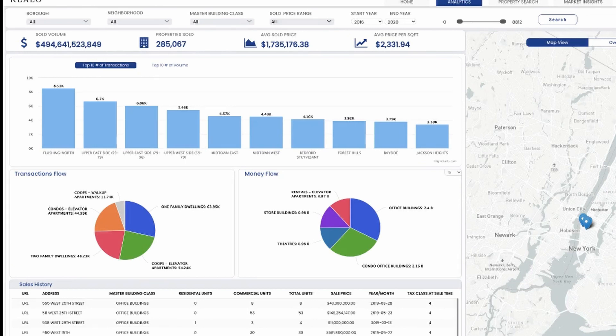Relo simplifies real estate market research for all real estate professionals and property owners in New York City. Thank you.